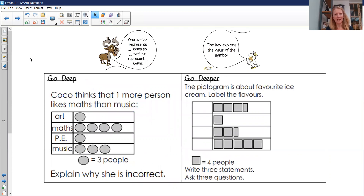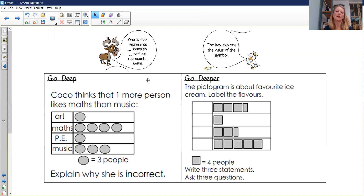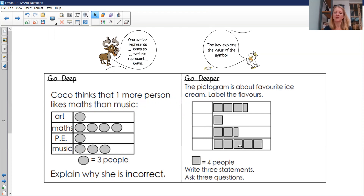Here is your 'Go Deep' and 'Go Deeper'. In the Go Deep: Coco thinks that one more person likes maths than music — explain why she is incorrect. Have a look at the pictogram and, really importantly, look at the key. Could you use any of Colin's statements or Coco's hints to answer it? For the Go Deeper: the pictogram is about favourite ice creams, and the square means four people. Label what the flavours could be, write three statements about the pictogram, and ask three questions.